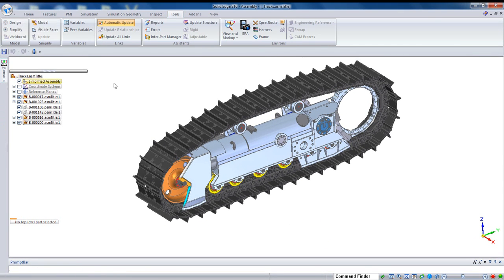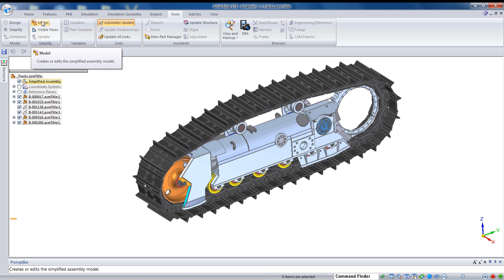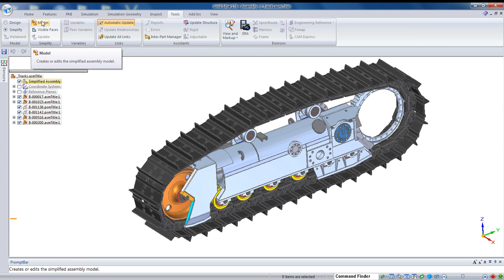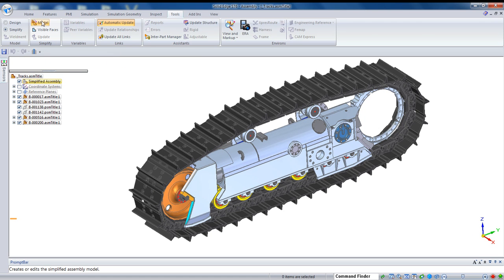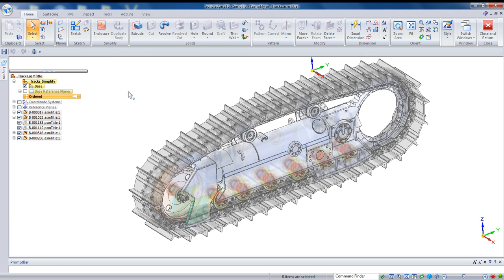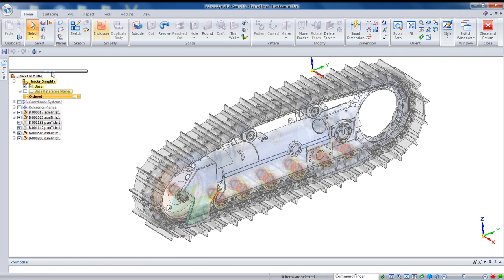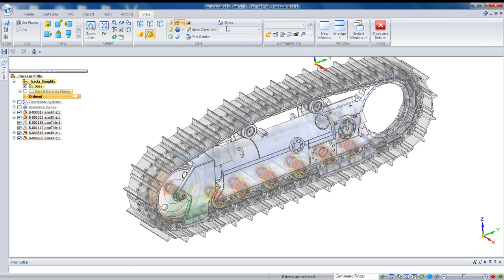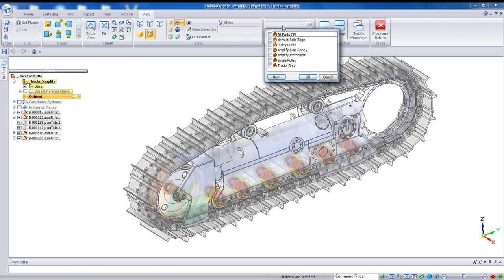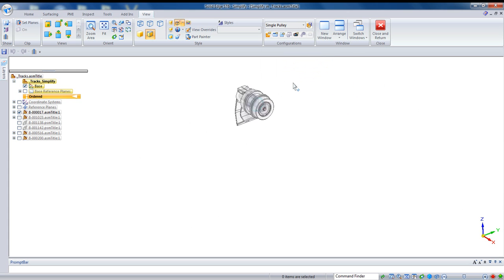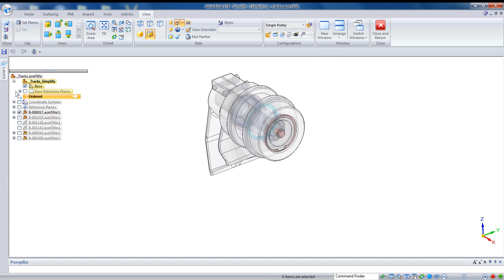So, let's take another look at creating simplified assembly, which is the model approach. And what this basically lets you do is it lets you provide some manual input to create a simplified single part model based on very much dumbed down geometry. If I go into that, you'll see we're actually in an ordered part which is embedded here in the assembly. We also still have access to our views. So, I'm going to drop down and just turn on a single pulley to demonstrate how this works.